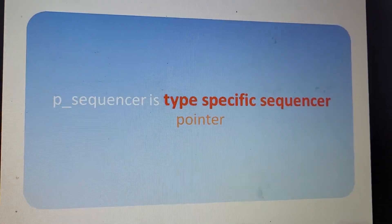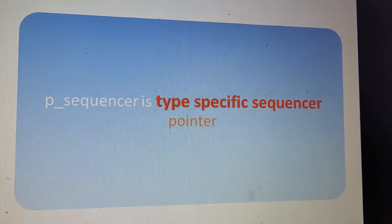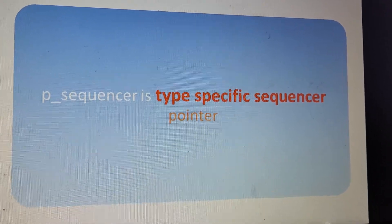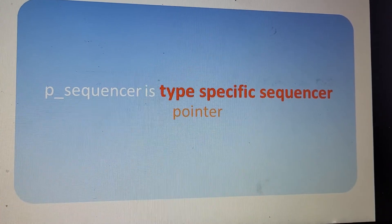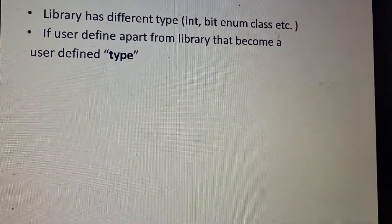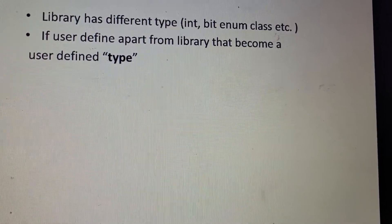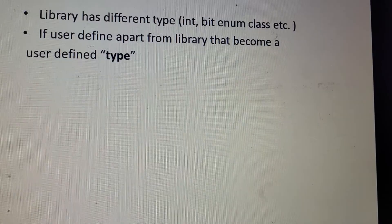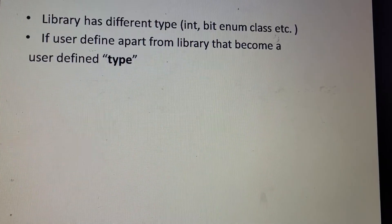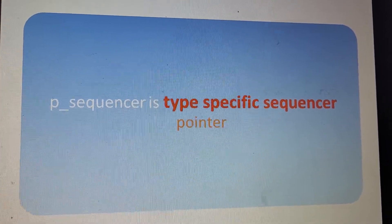p_sequencer is a type-specific sequencer pointer. When we say type-specific, it means the sequencer has a specific type. The UVM library has different types like int, bit; if you declare some different data type it becomes a user-defined data type. That is why we call p_sequencer a type-specific sequencer pointer.